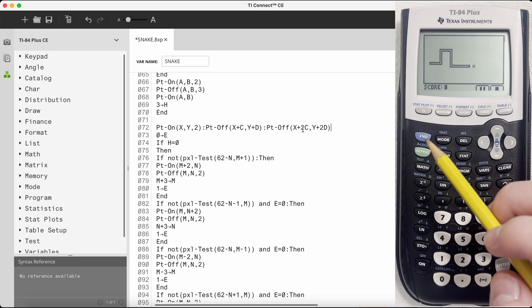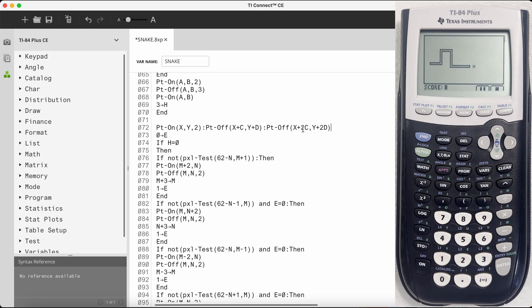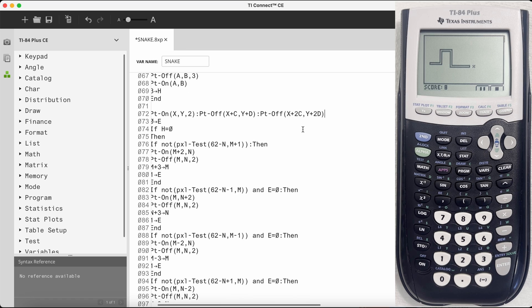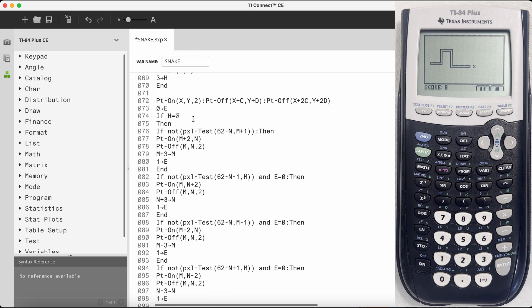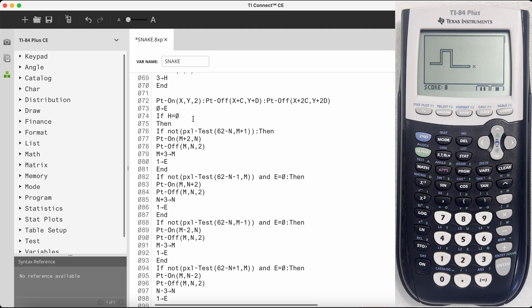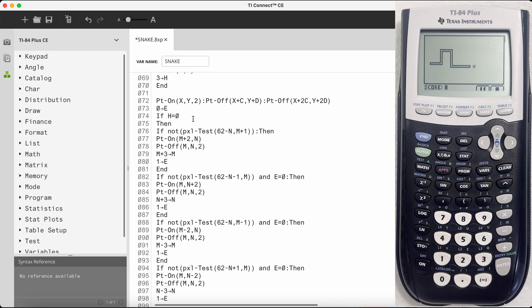And that's similar with how the tail works, which is next. So the first thing it does is it sees how many turns it's going to wait before it erases the tail. If you eat an apple, it's going to wait three turns before it erases the tail again. That's how it lengthens the snake.